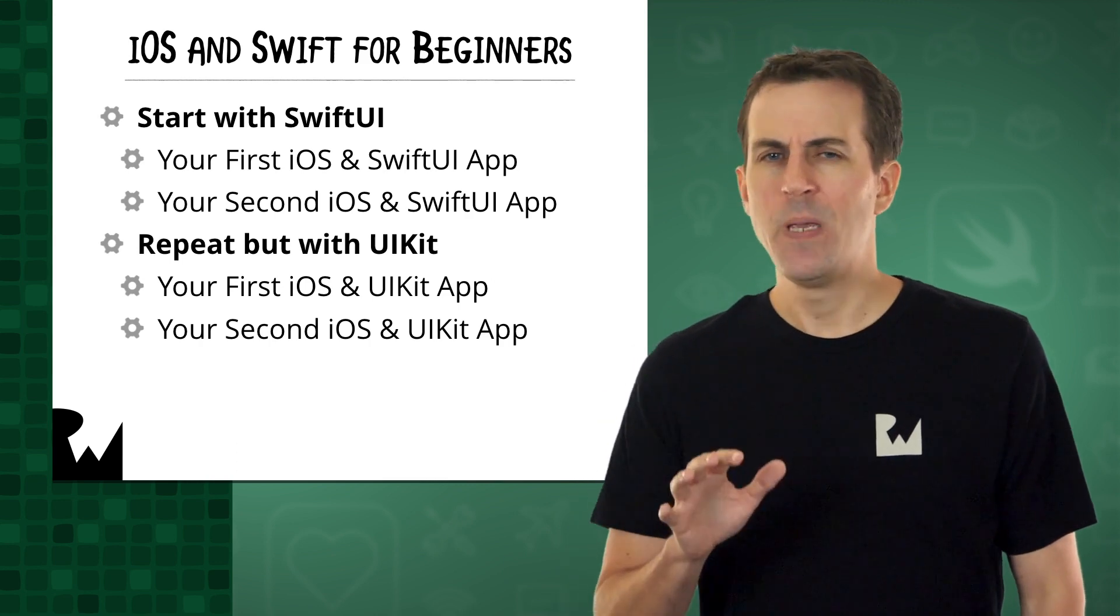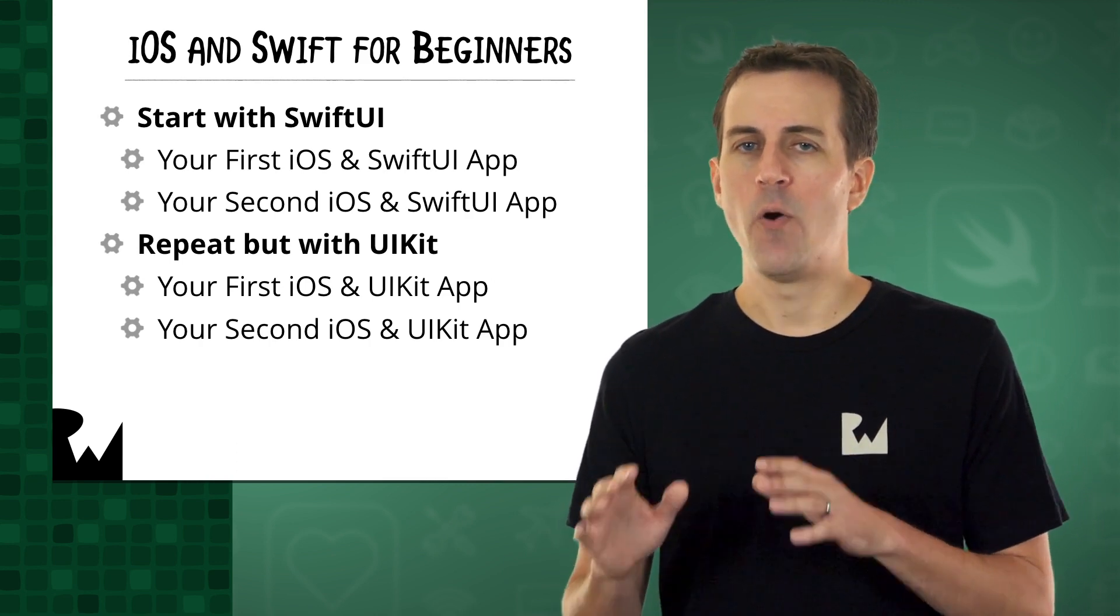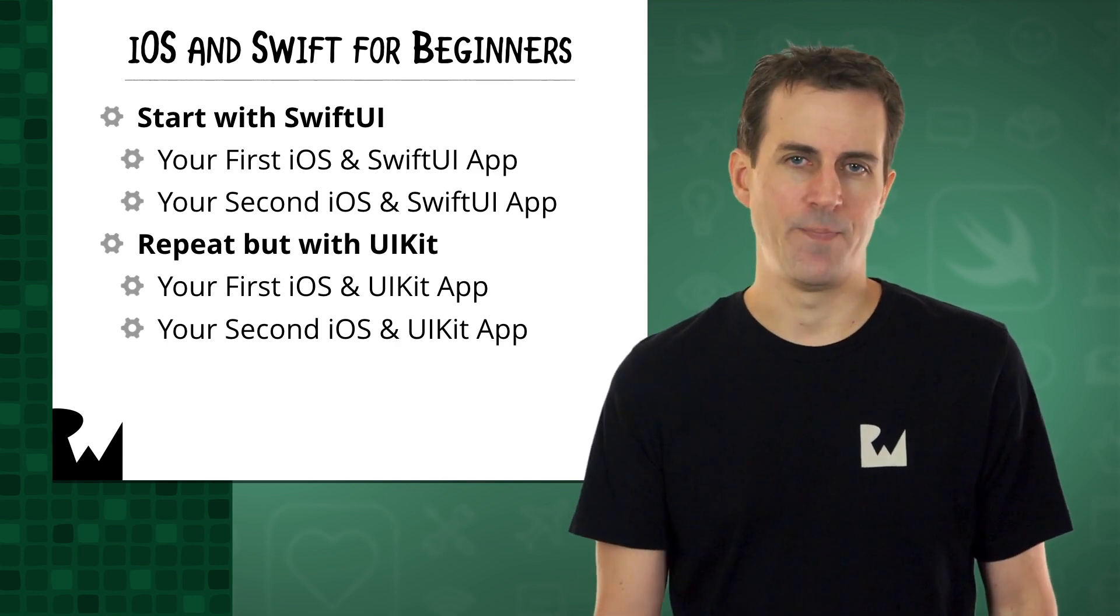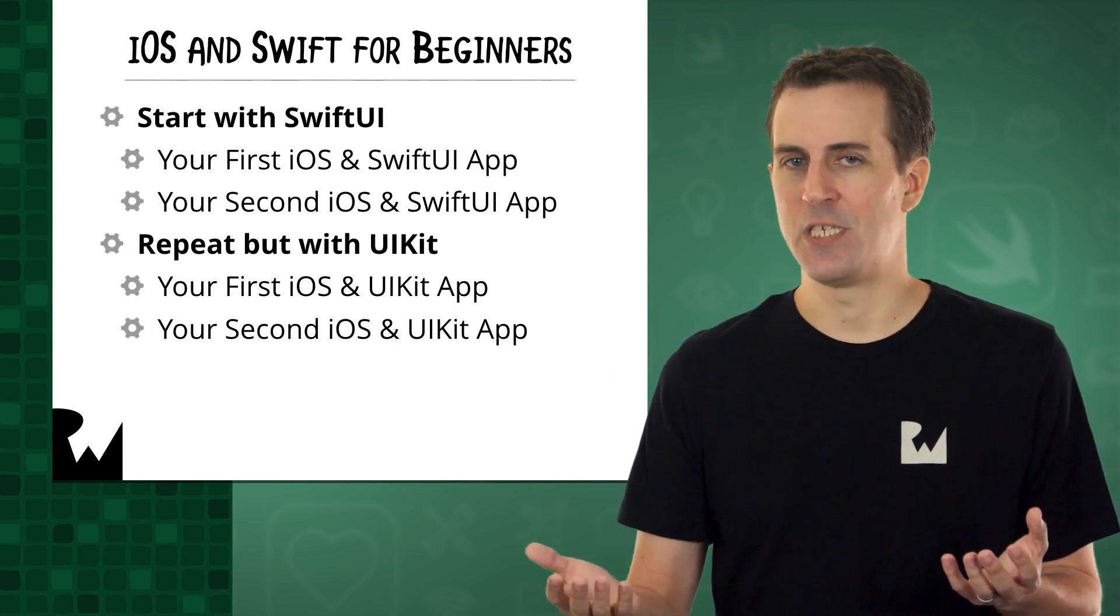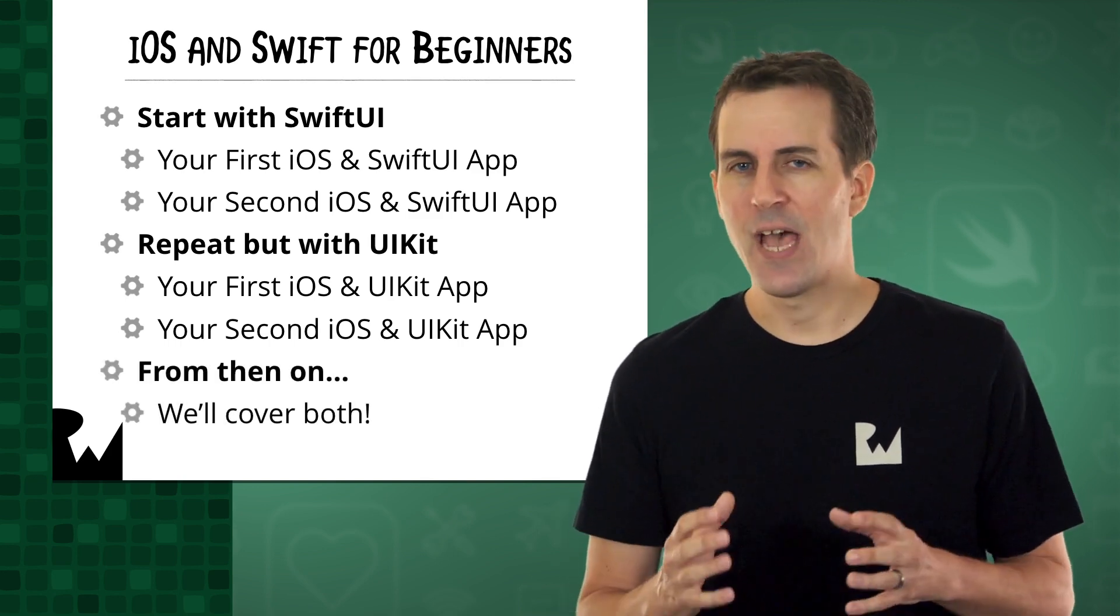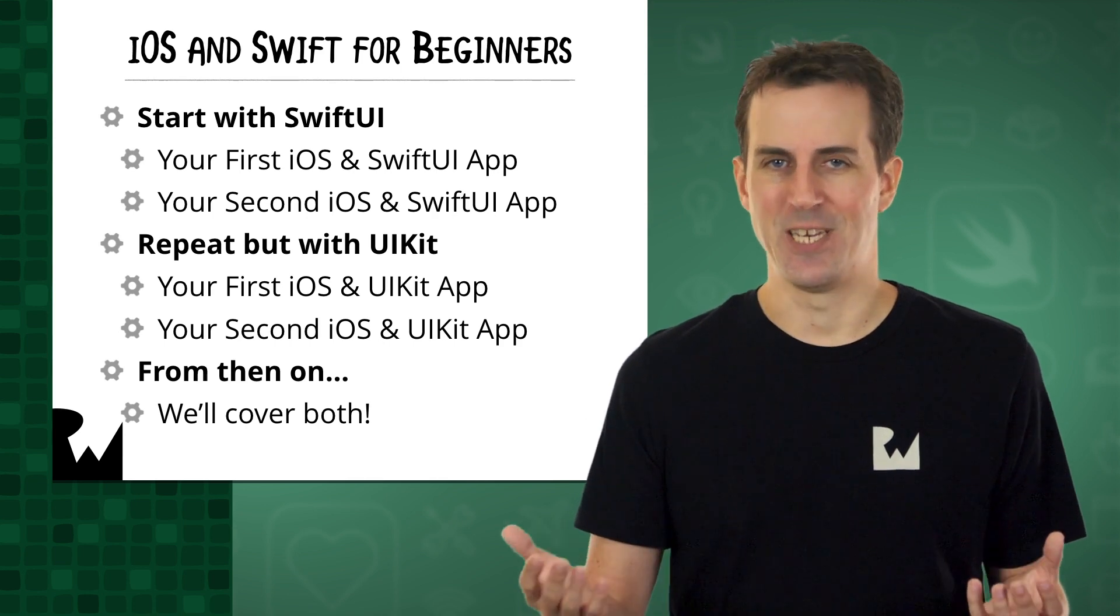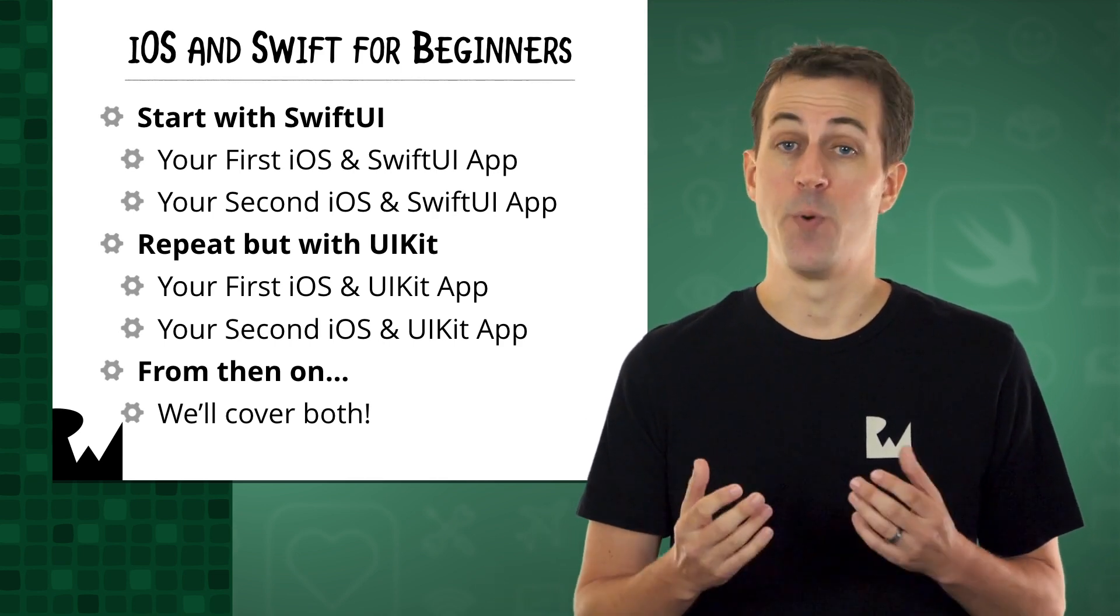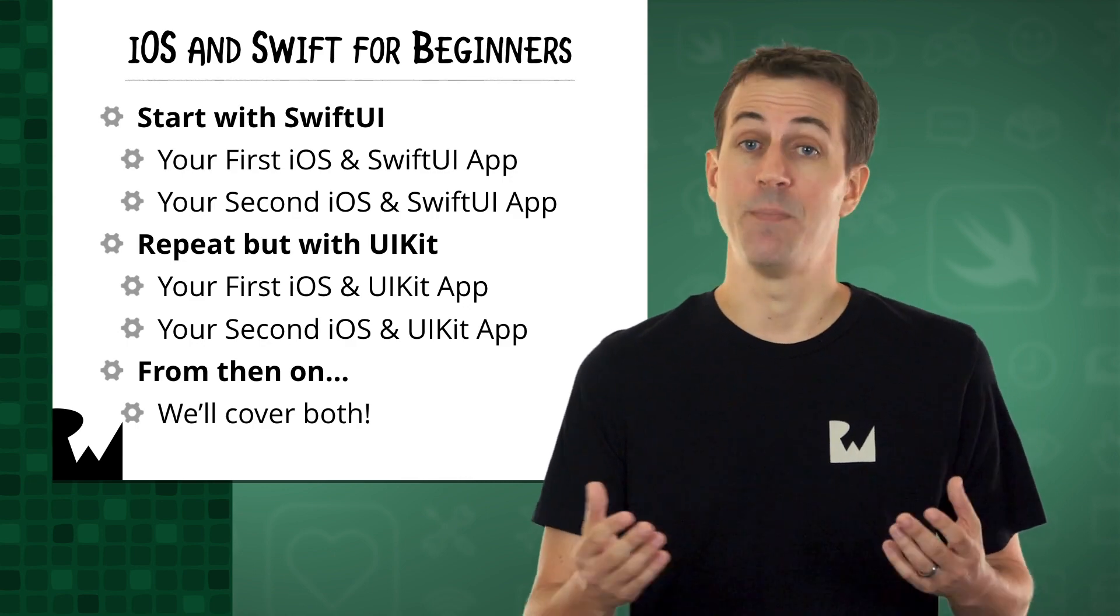You should be able to get through both of those courses really quickly since you'll already be familiar with how to build your user interfaces in SwiftUI. You may even find it fun to compare and contrast the differences, and it'll be a really nice review of some of the concepts that you've learned. After that, you'll be familiar with the basics of both SwiftUI and UIKit development. The rest of the courses on our site will cover both SwiftUI and UIKit concepts and sometimes even use them together.